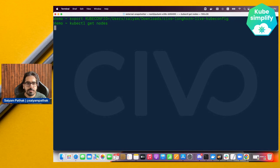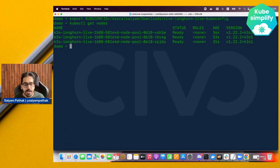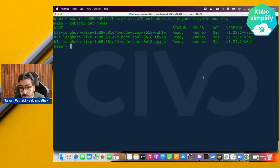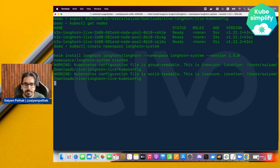Our cluster is ready. We'll download the kubeconfig file and export it as a KUBECONFIG environment variable. Running kubectl get nodes confirms it's ready. Now we'll install Longhorn on this Kubernetes cluster using the namespace creation and helm install for version 1.3.0. After some time Longhorn will be installed.